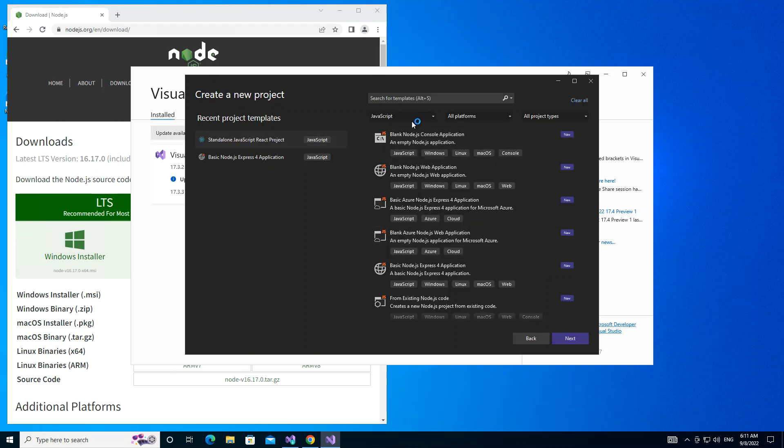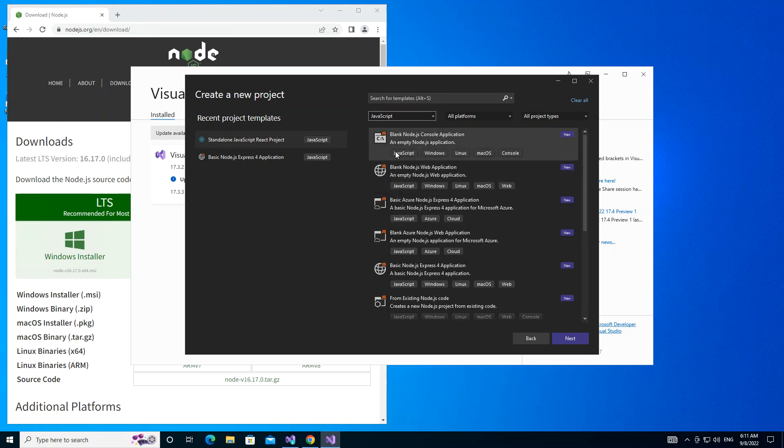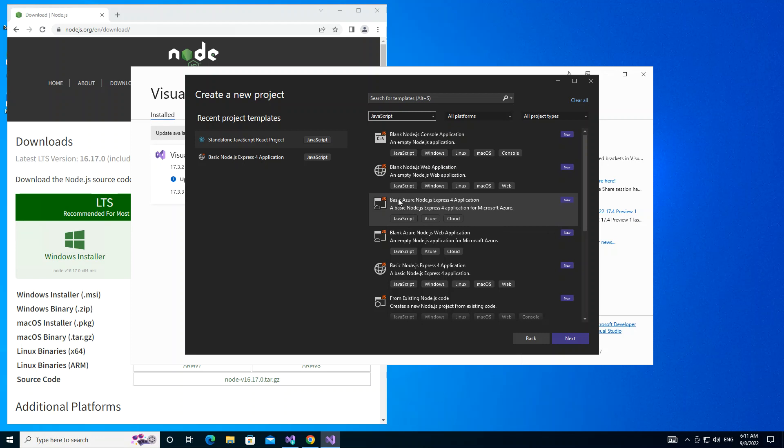Here we already have it on JavaScript, so we're just going to leave it as it is on the language side. If we look down we have blank Node.js console app, blank Node.js web application, basic Azure Node.js Express application and more. We've got a couple of Node.js applications to get us started.